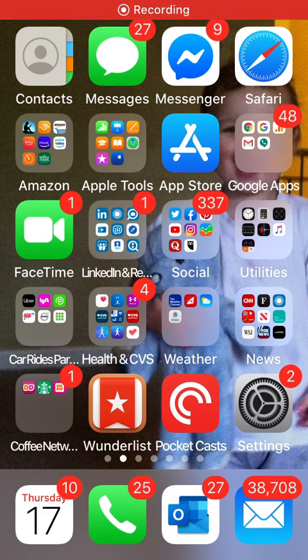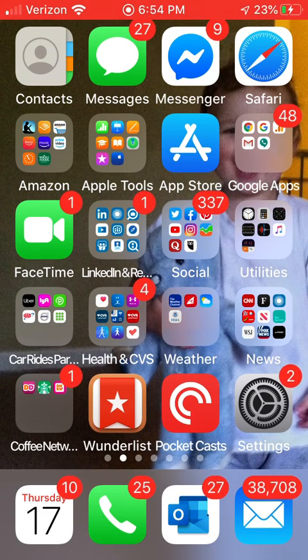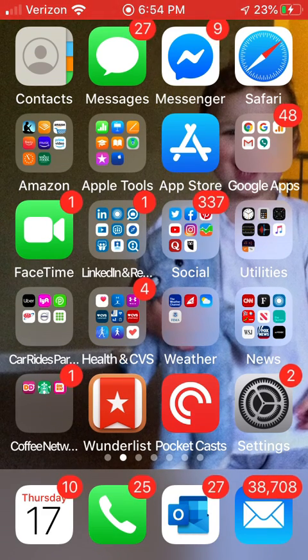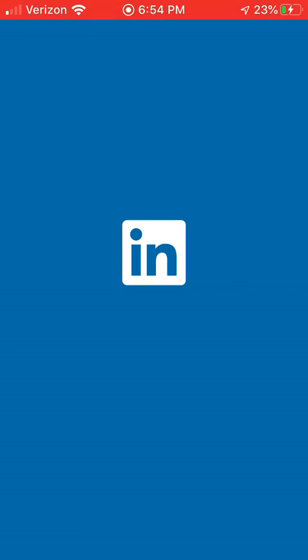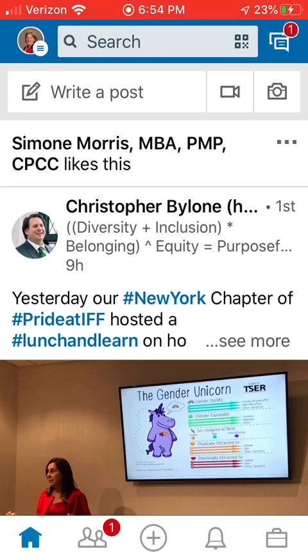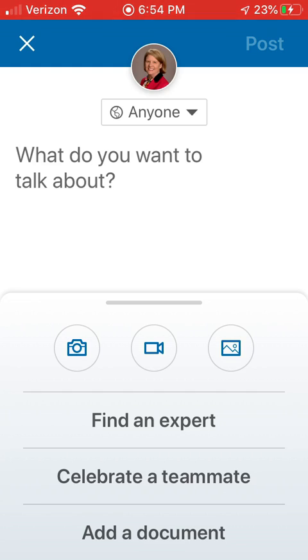Hi, this is Sandra Long. I'm going to show you how easy it is to post an image on LinkedIn on the home feed. So first I'm going to go to the LinkedIn app. Now earlier today I took a photo, so now I'm going to click on Post, and this sets me up for the screen to create a post.